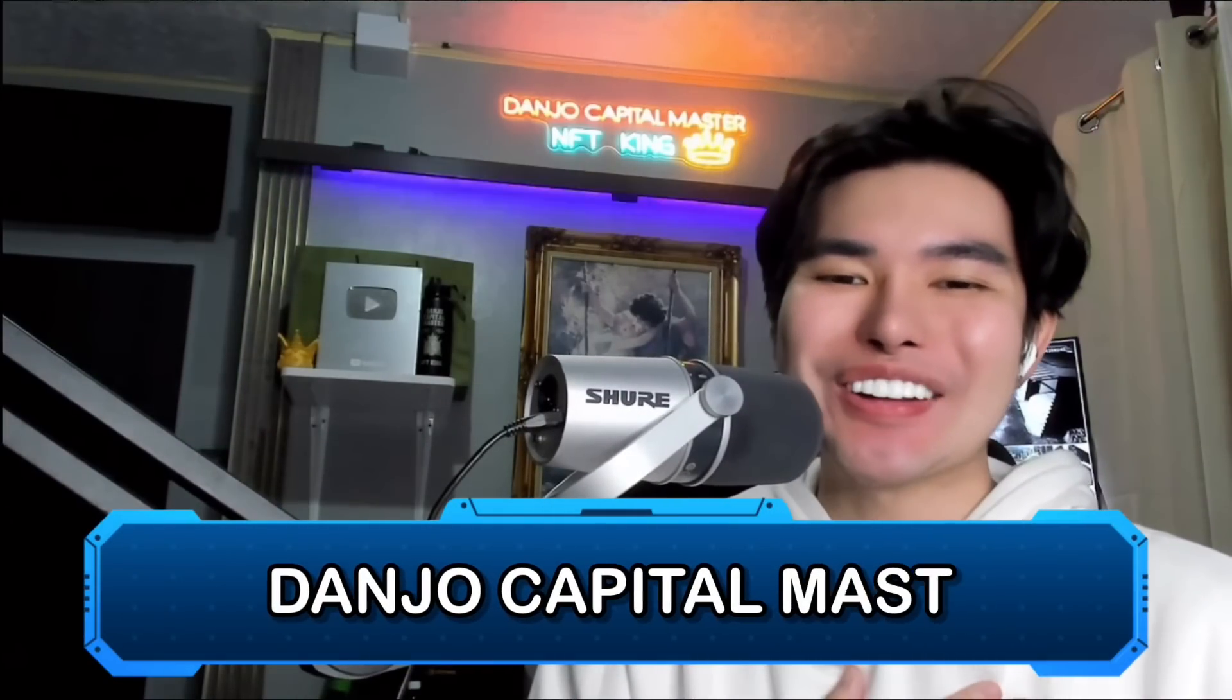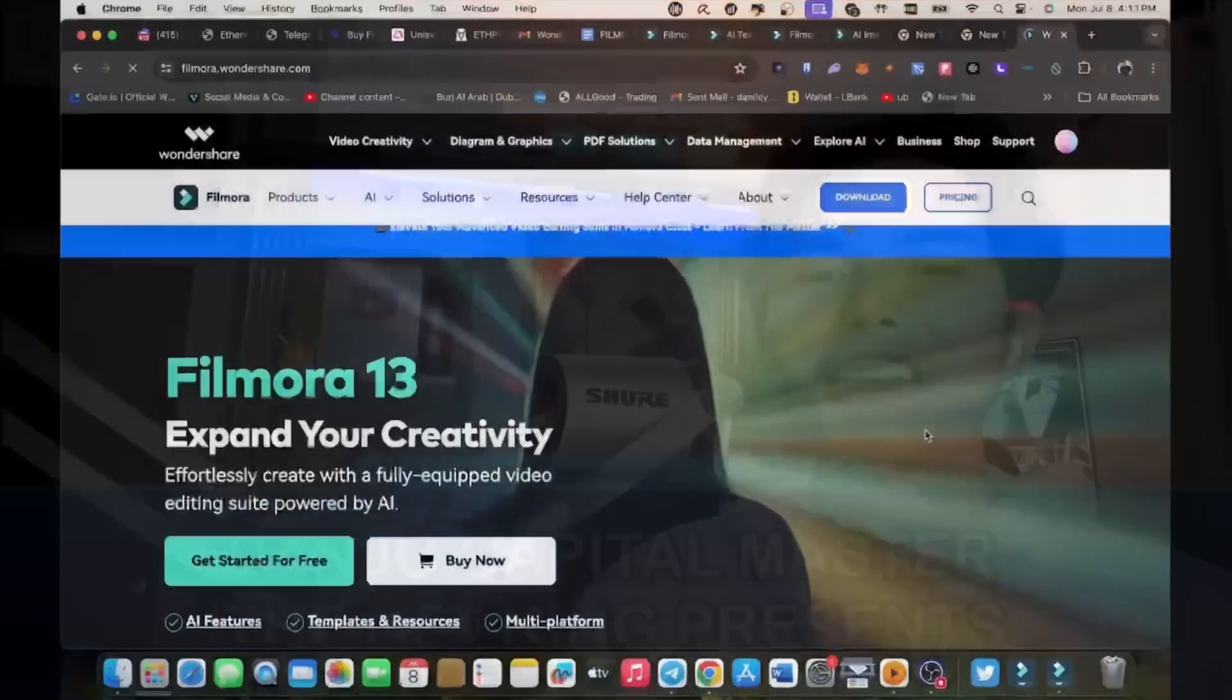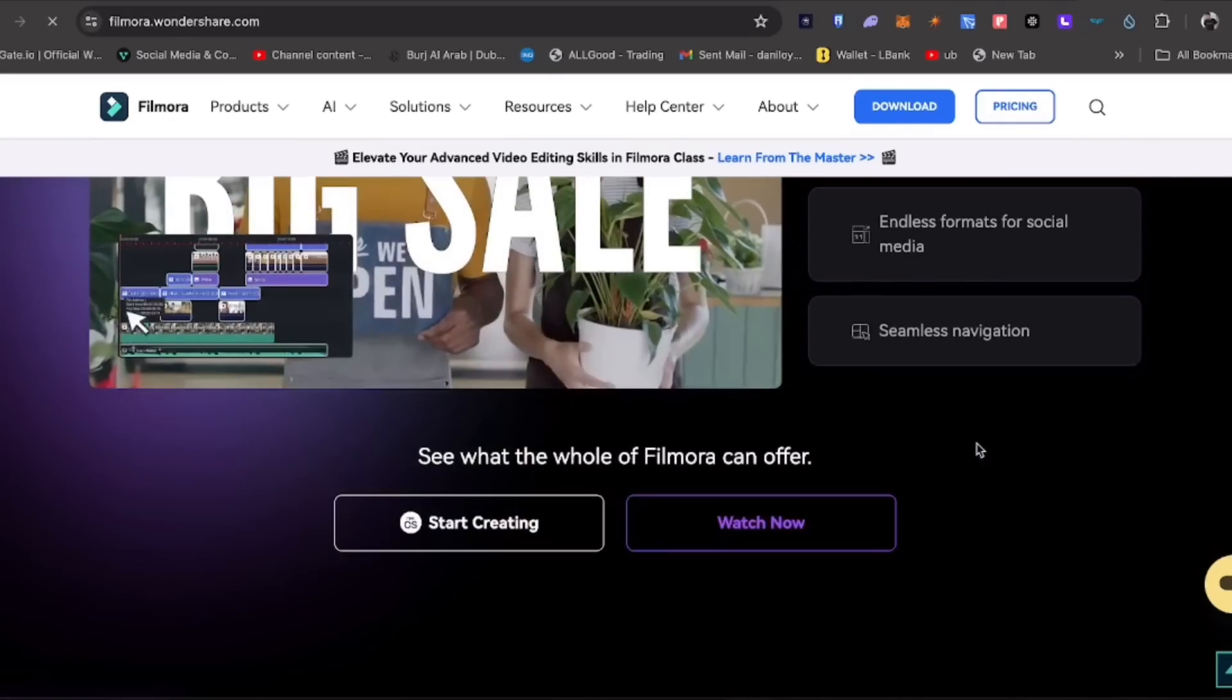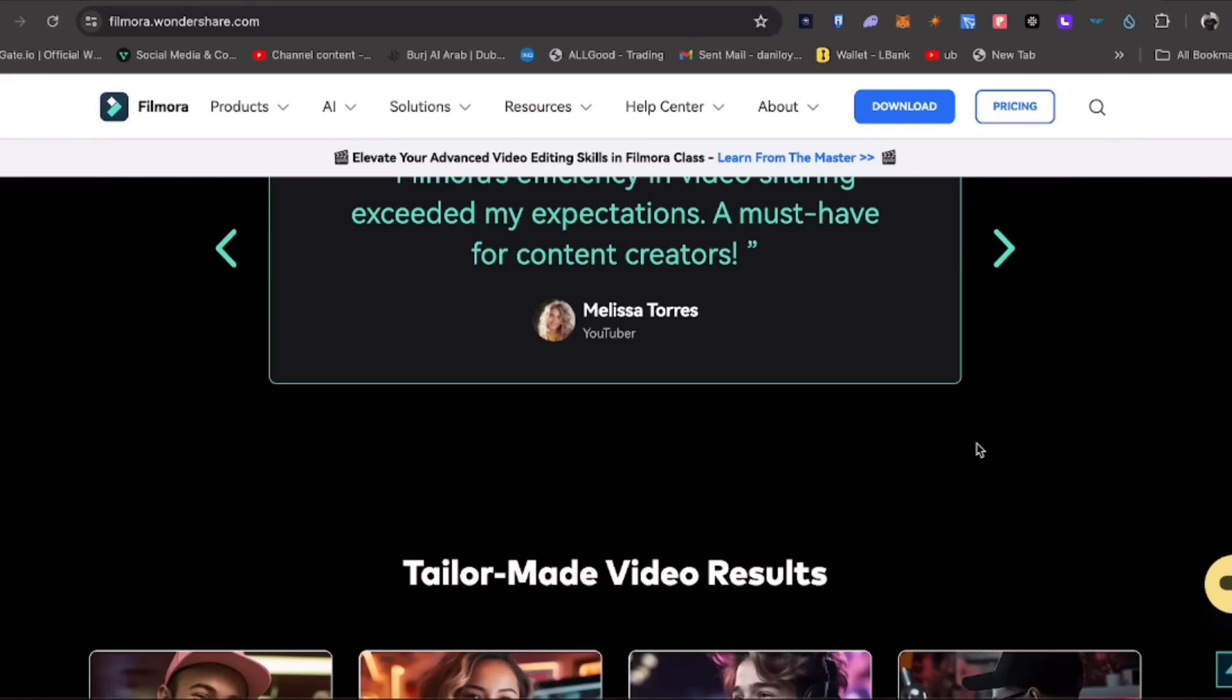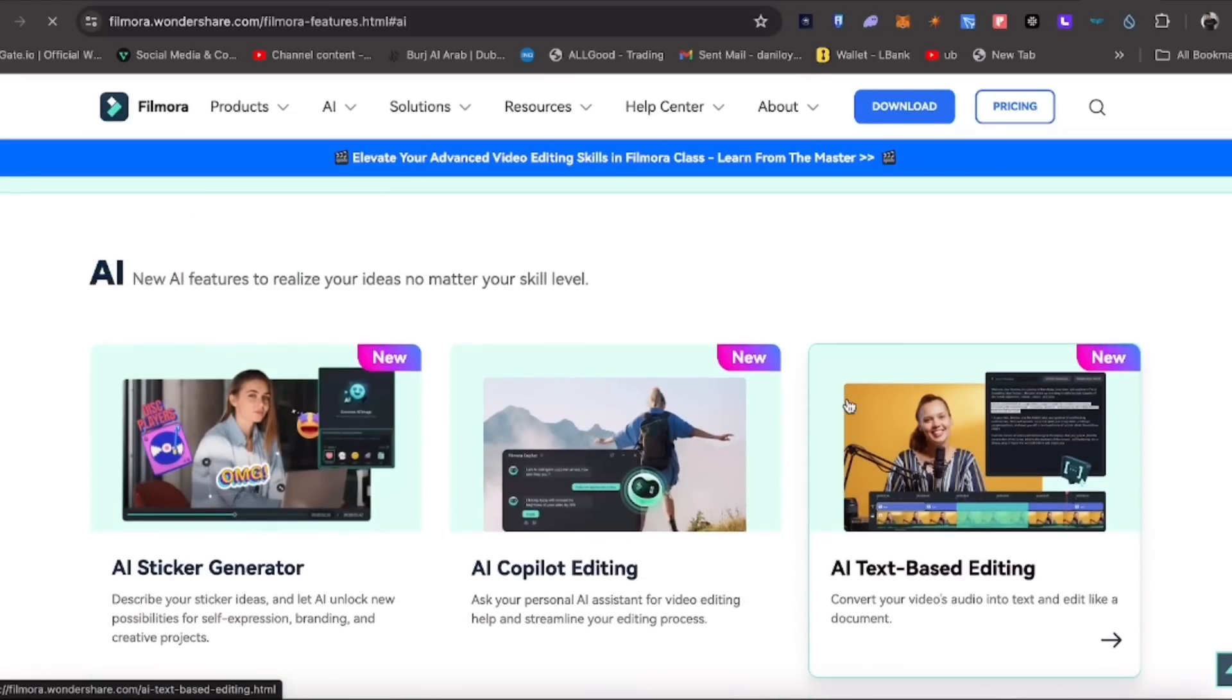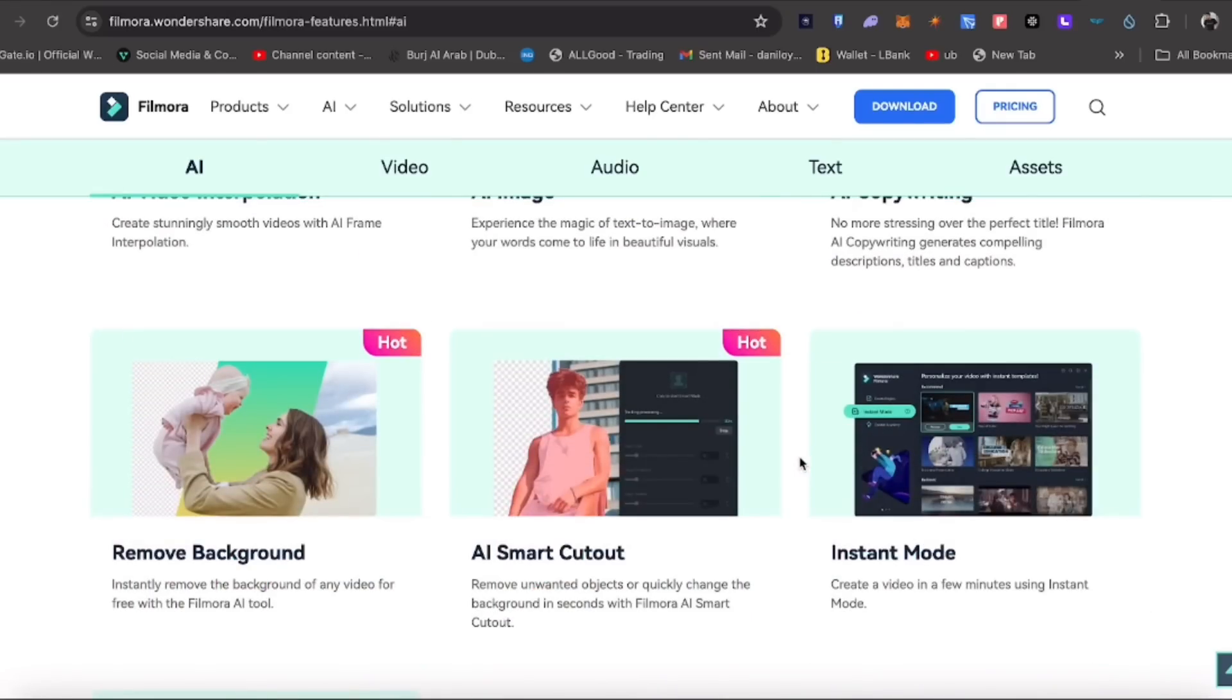Hey everyone! The Danjo Capital Master here! Have you ever struggled to create engaging and visually stunning content for your social media or creative projects, or maybe product promotions? Well, today I'm going to show you how Filmora's AI-powered features can transform your content creation process and make your videos stand out. So let's dive in.